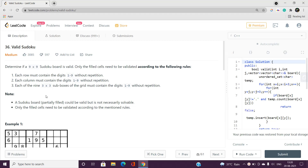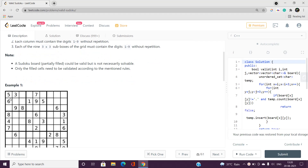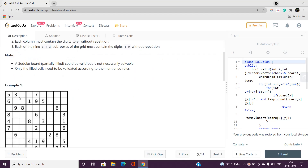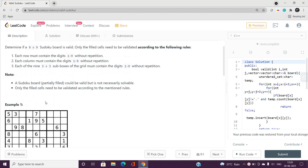There is a 9x9 sudoku board and we need to determine if it is valid. The filled cells need to be validated according to the following rules. Each row must contain the digits 1 to 9 without repetition — for every row, every digit must occur exactly one time. We are not considering empty cells, only the filled cells. Each column must also contain the digits 1 to 9 without repetition.